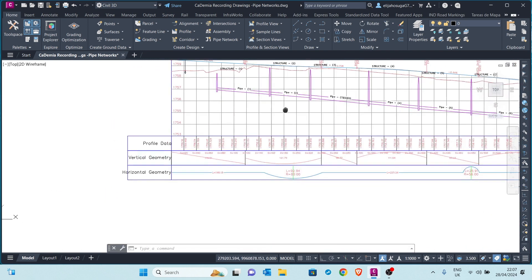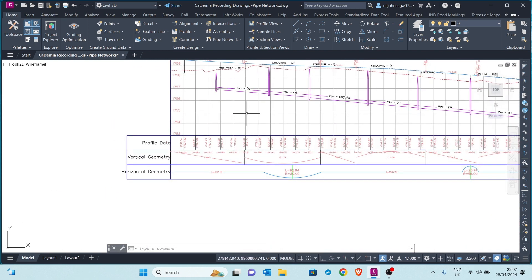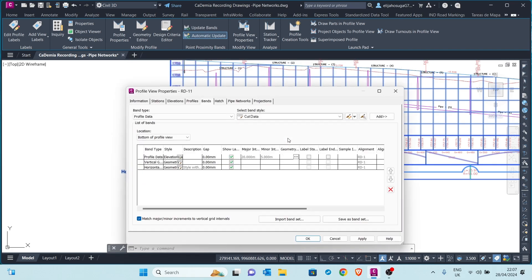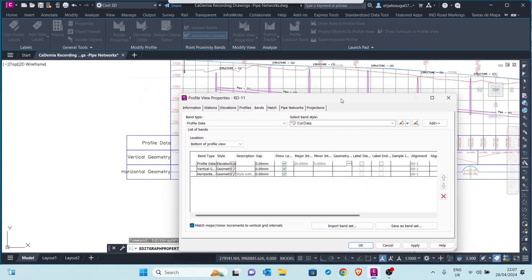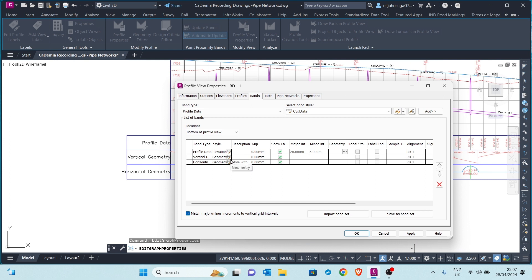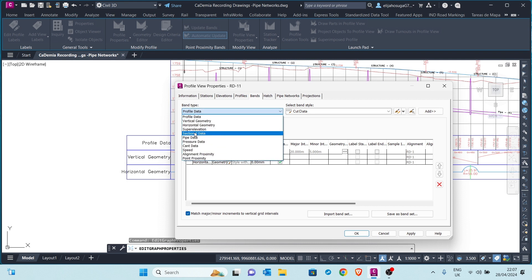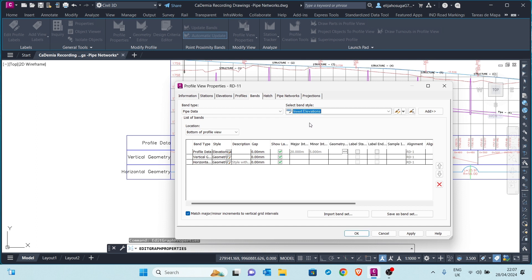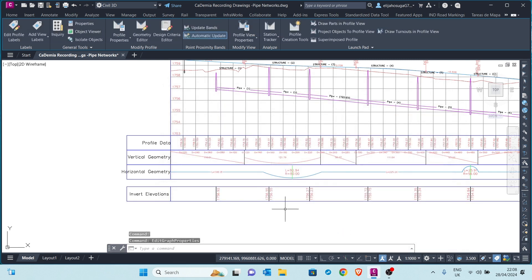Let's create what Civil 3D provides for us. I'll click on the profile view, right-click, and go to Profile View Properties. Basically what I'm doing here is building a new data band that will show us the pipe invert elevations. I change this to Pipe Data, and here I can select from a range of styles: invert elevations, pipe data, rim elevation, standard structure stations. Right now I want to display the invert elevations, so we add that and hit Apply.